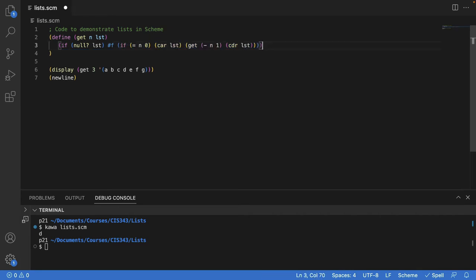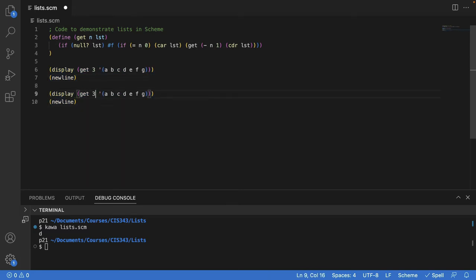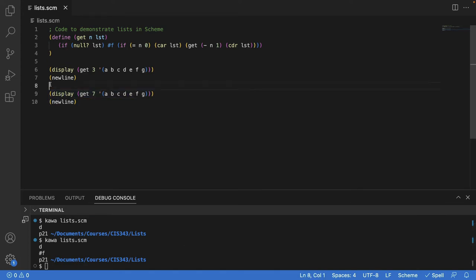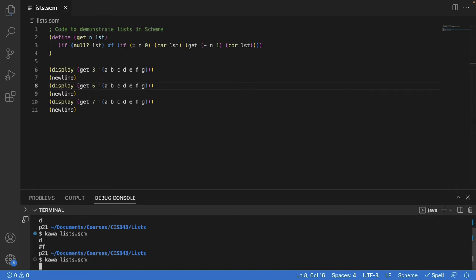Let's see if that has the desired behavior. This time, let's ask for element seven. We get false as expected. And just to make sure we're not off by one, let's also ask for element six. So this is good.